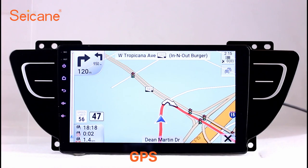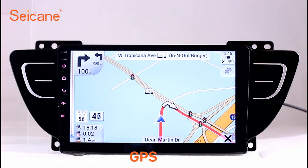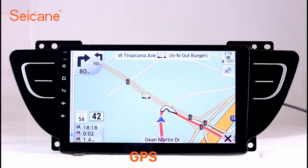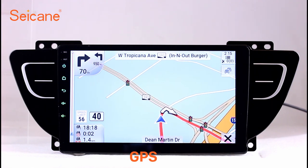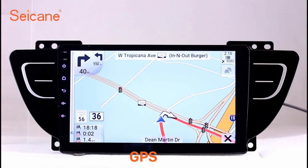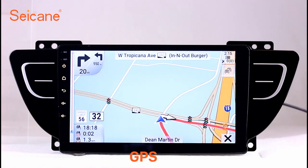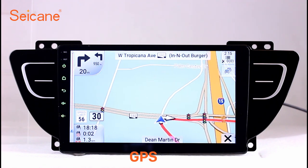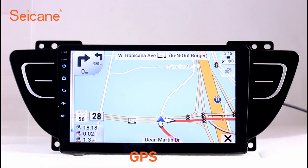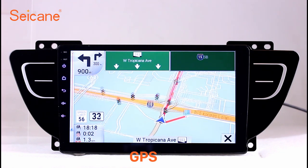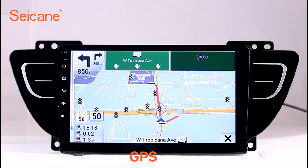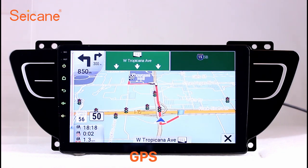GPS. Go to the main menu and open the GPS system. The 3D navigation map shows you accurate GPS locations and route information. It also supports Google Maps. You will never get lost with this function.